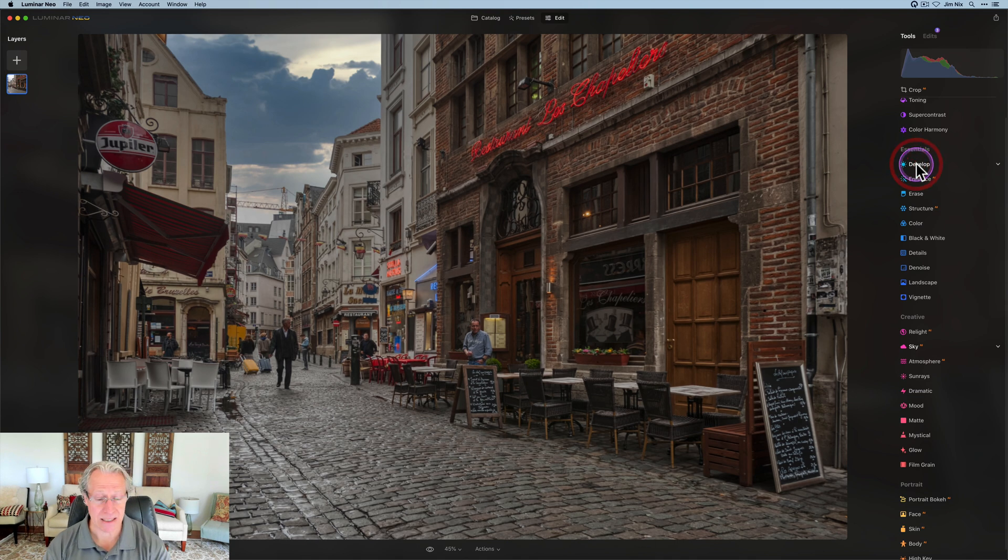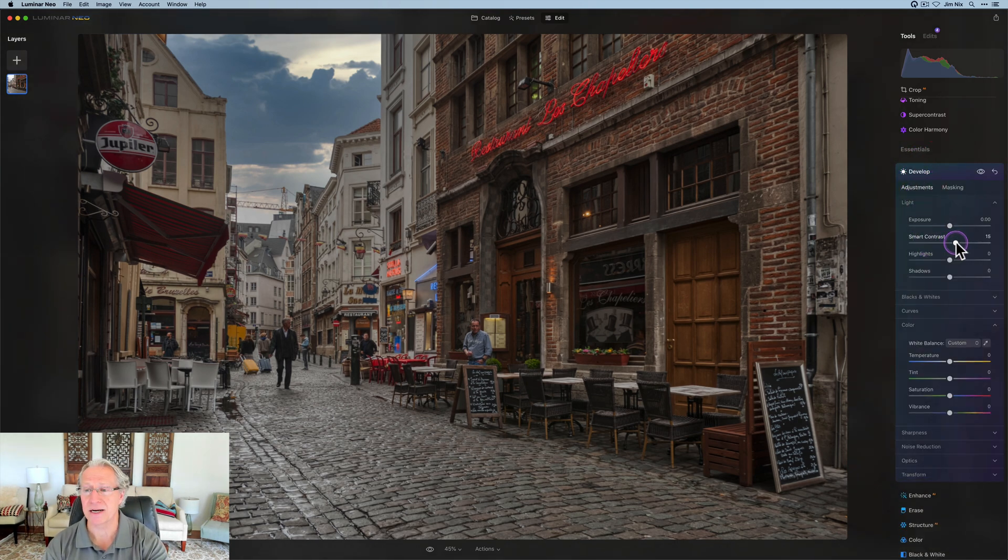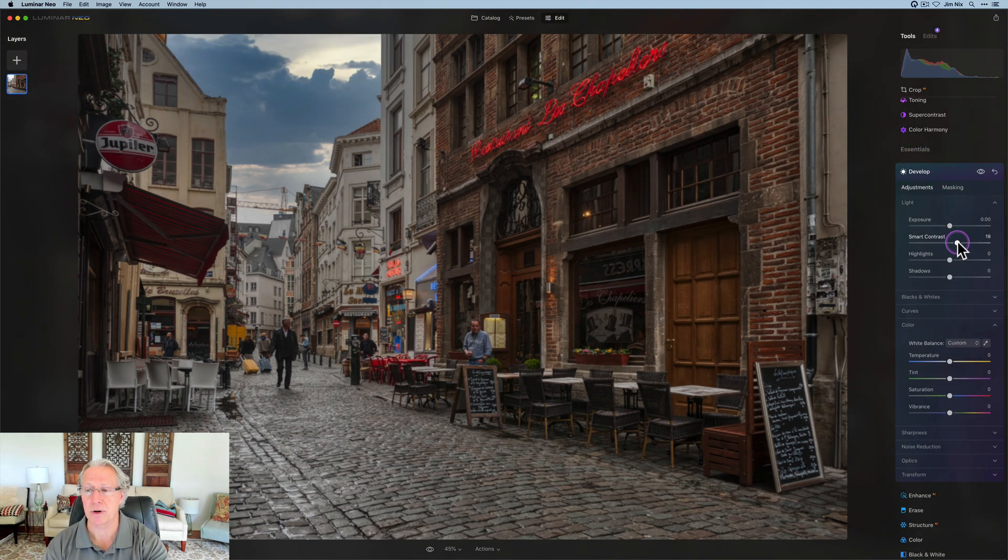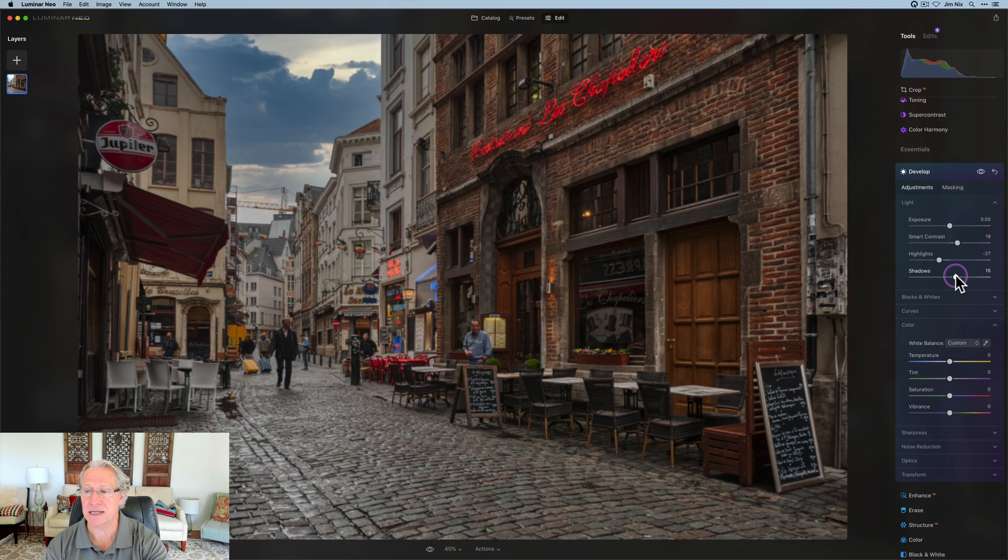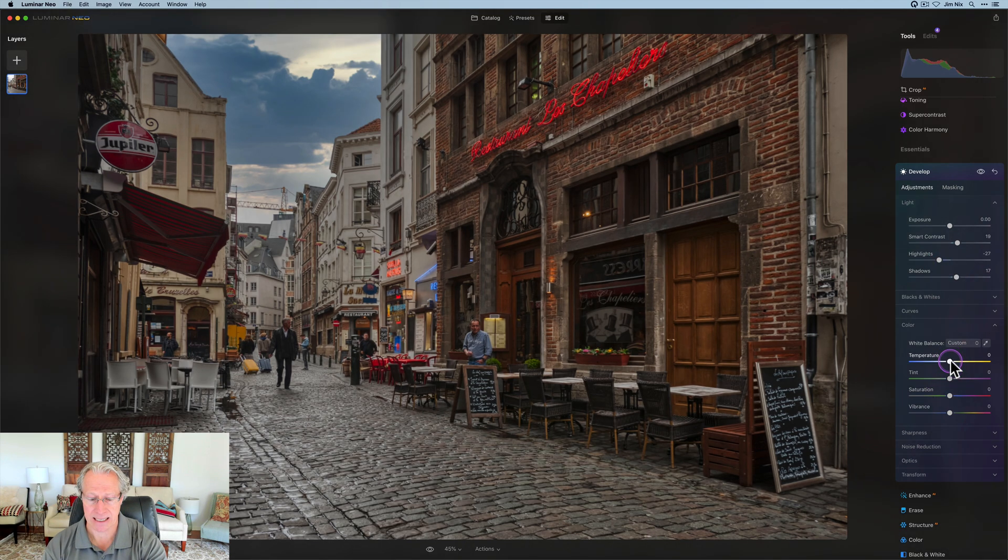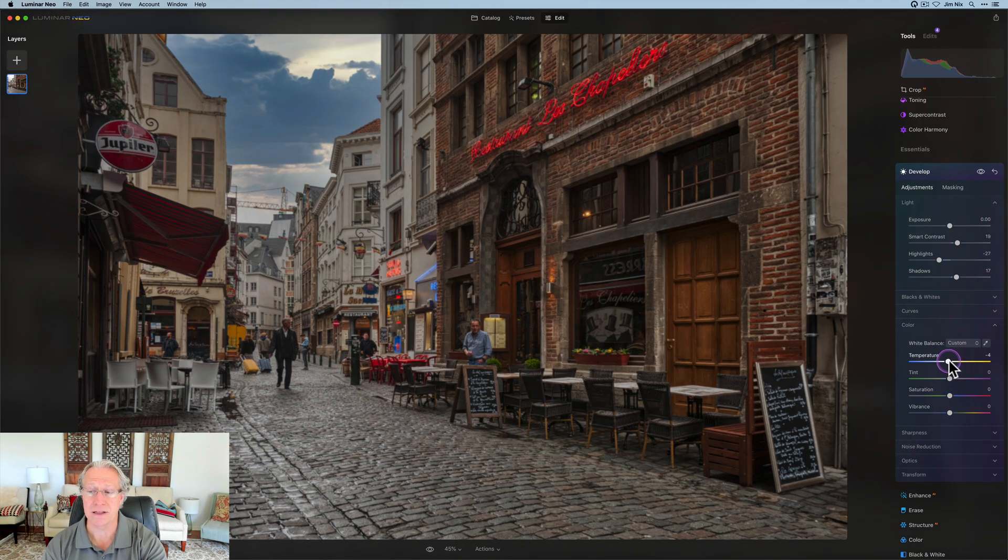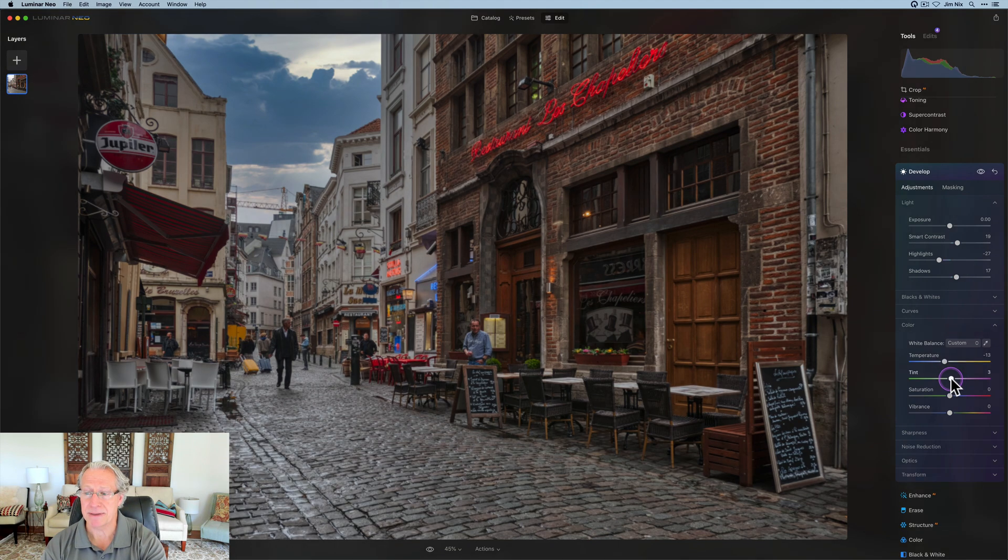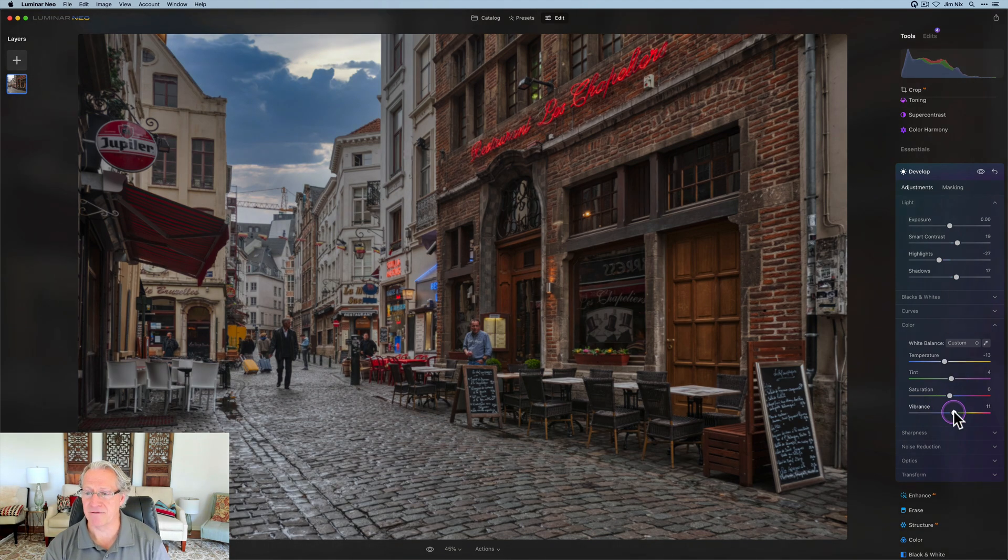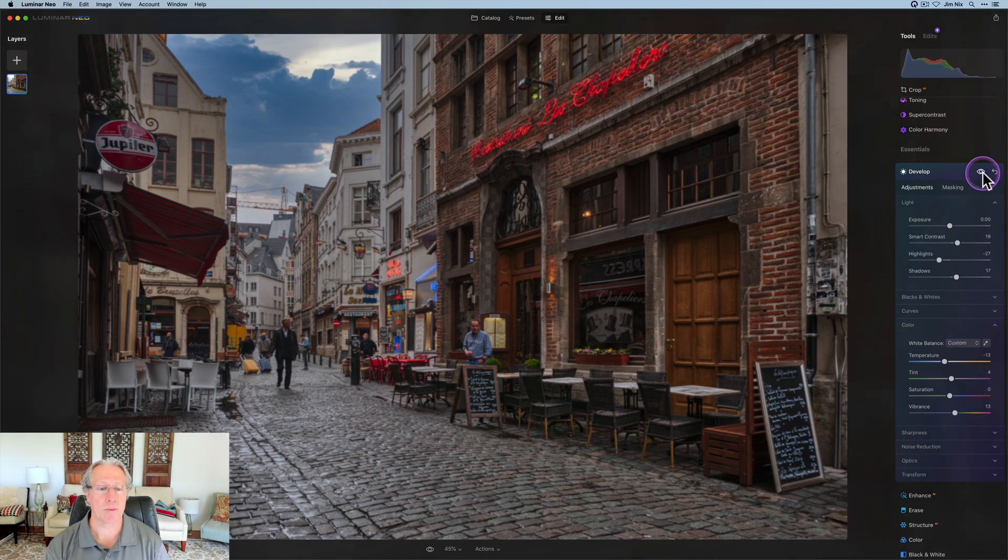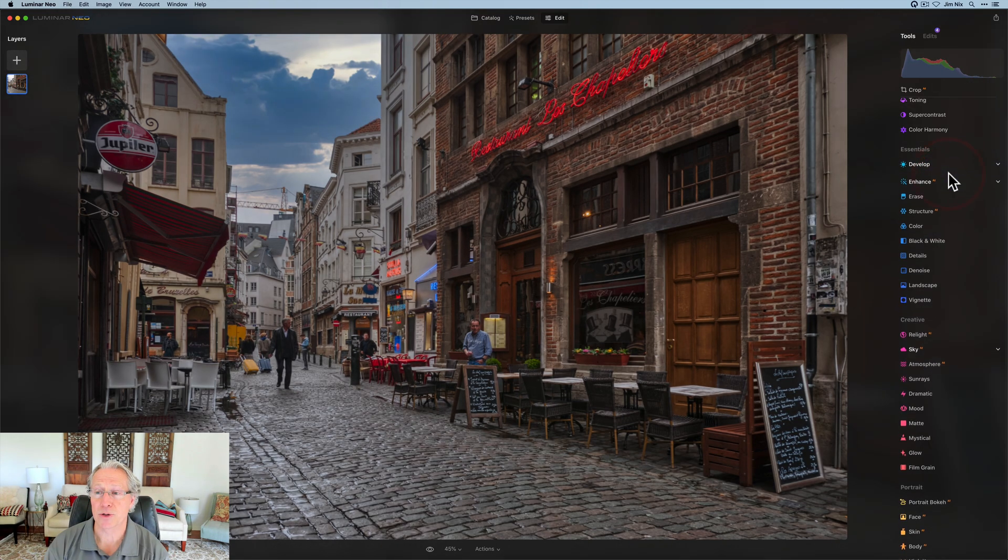Now I want to get into some real editing. So I'm going to start in develop, and I'm going to do about a 20 on smart contrast. Pull the highlights down, a negative 27, 28. Shadows are coming up about a 16 or 17. Temperature and tint is going to get adjusted. I am going to cool it off a little bit, so like a negative 12 or 13. Slight bit of tint, and a slight bit of vibrance.